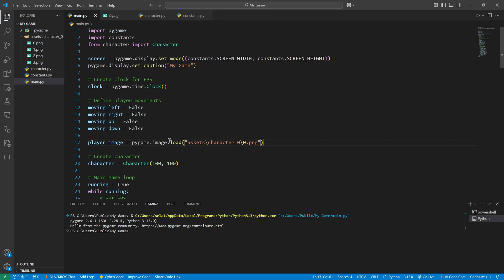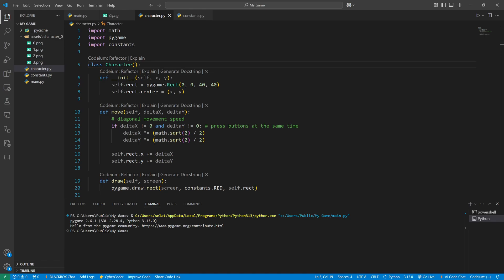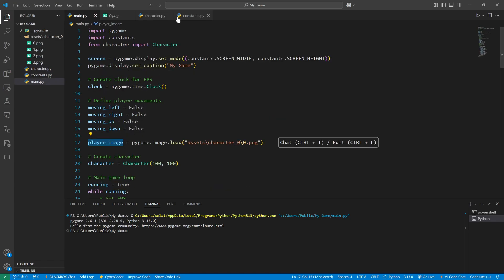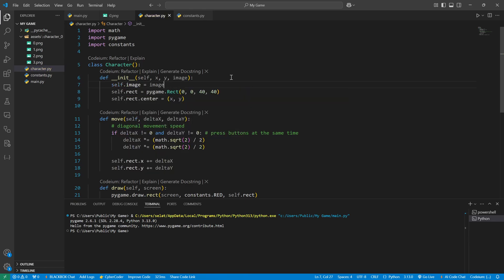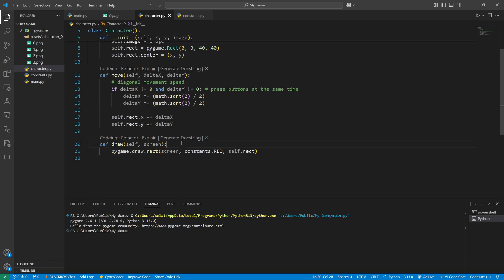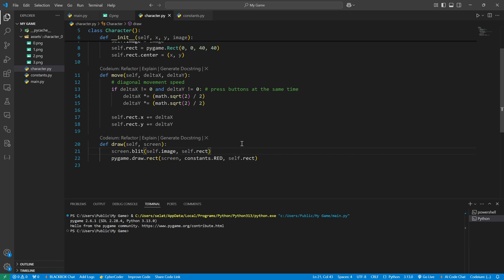Now I have my player image. Let's create the Character class. When we initialize it we will have self, x, y, and an image. We'll declare self.image equals image. When we draw our rectangle to the screen, we also want to draw our image so it automatically shows on screen. We will use the blit function and give it self.image and self.x.